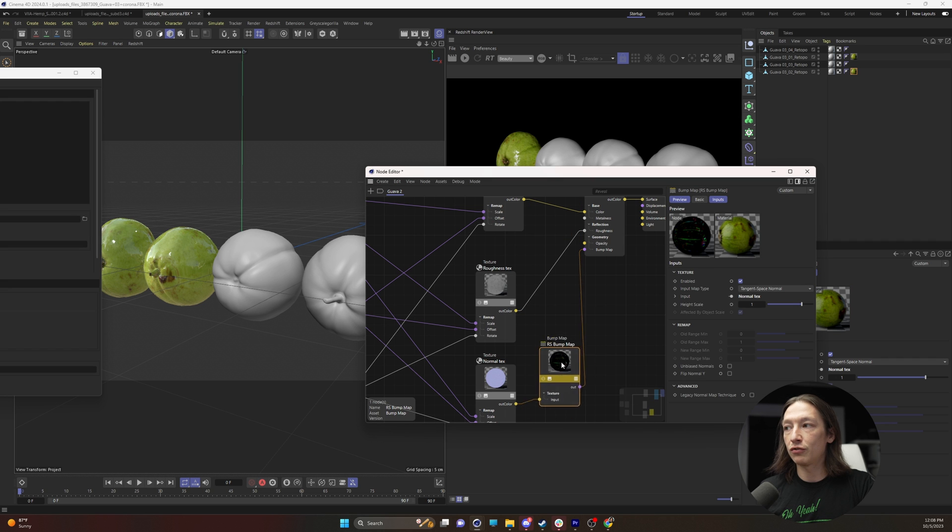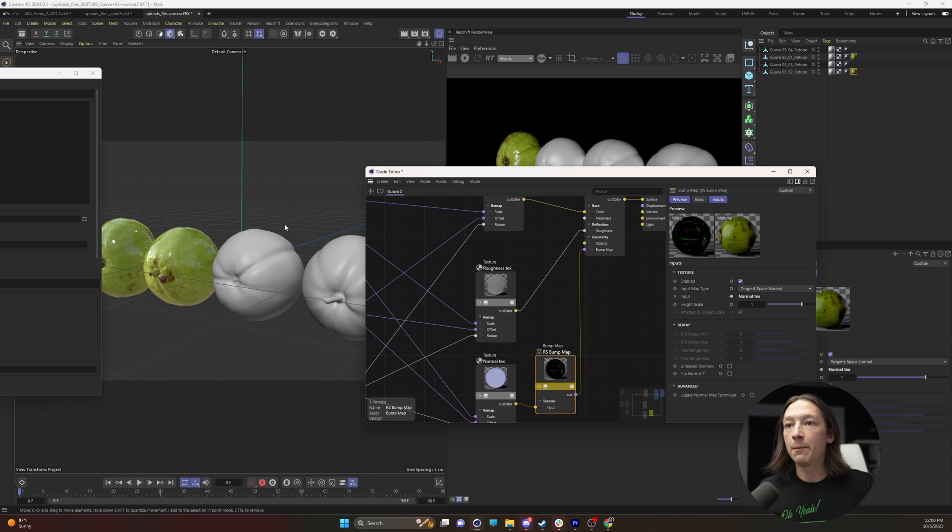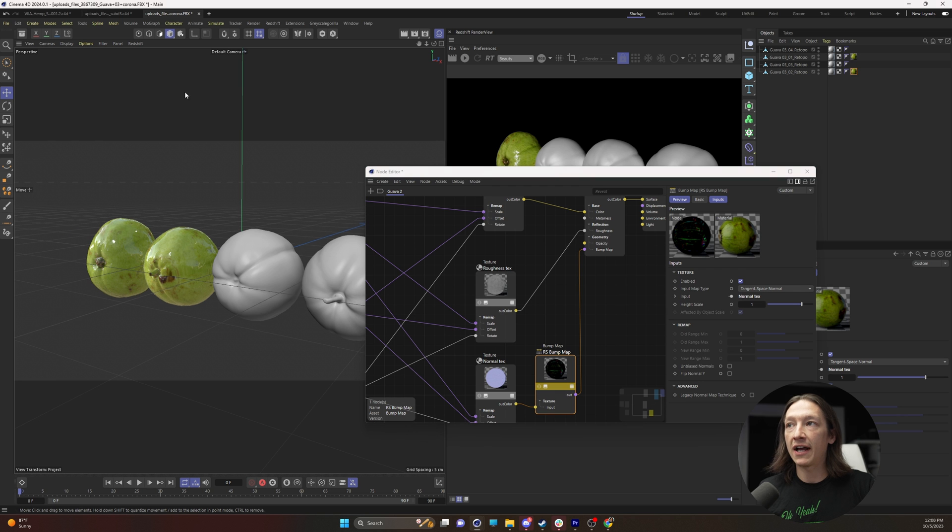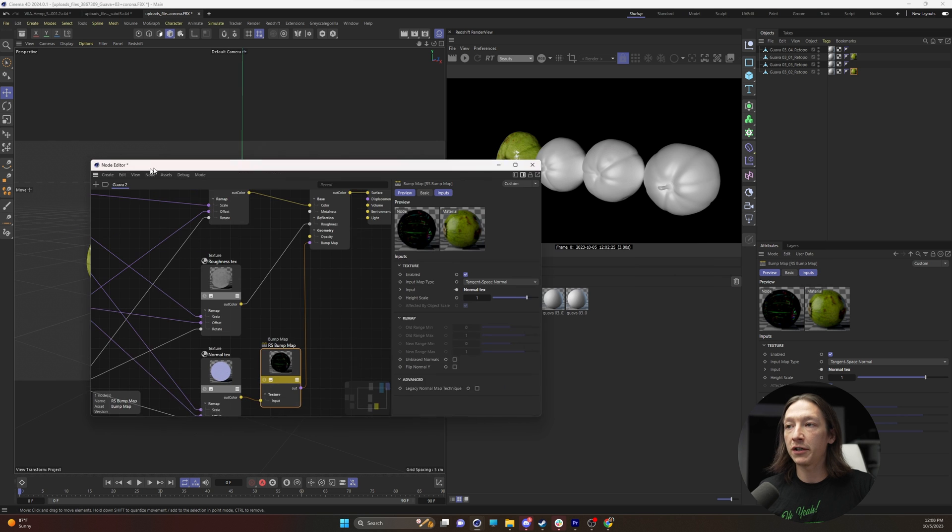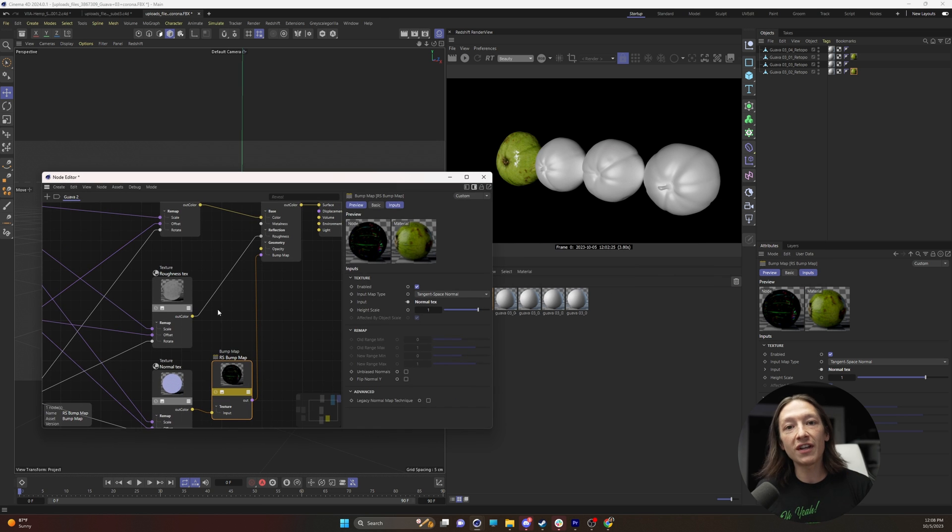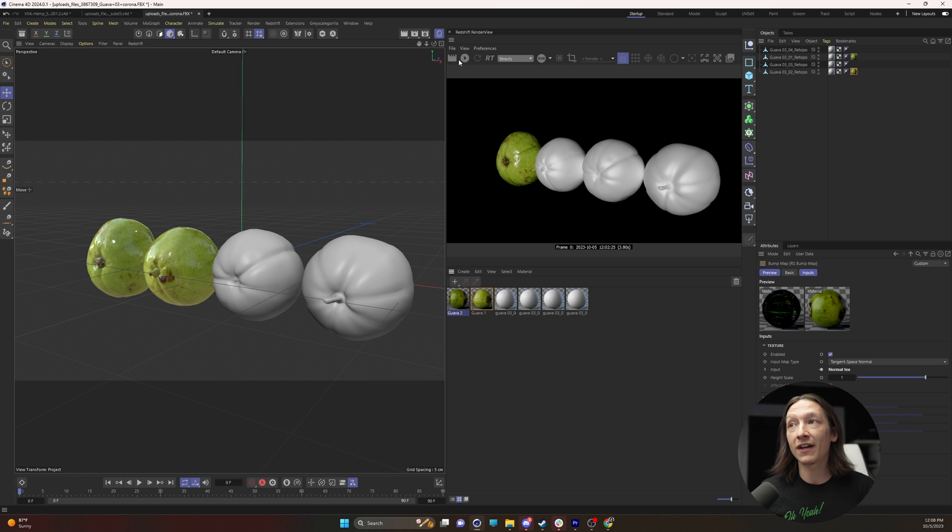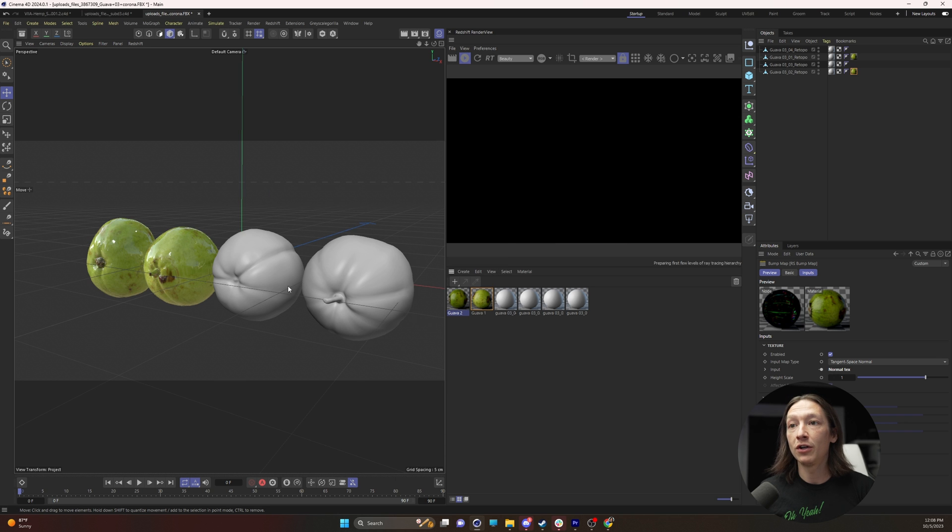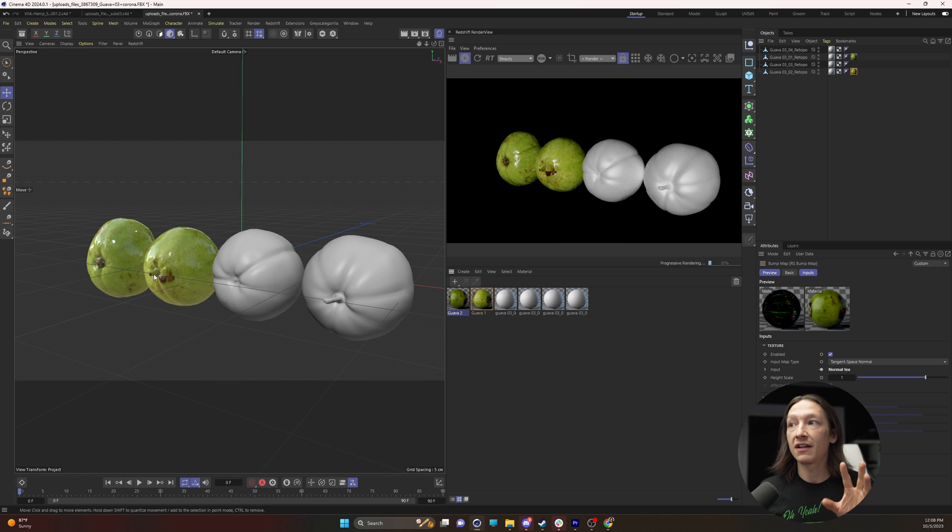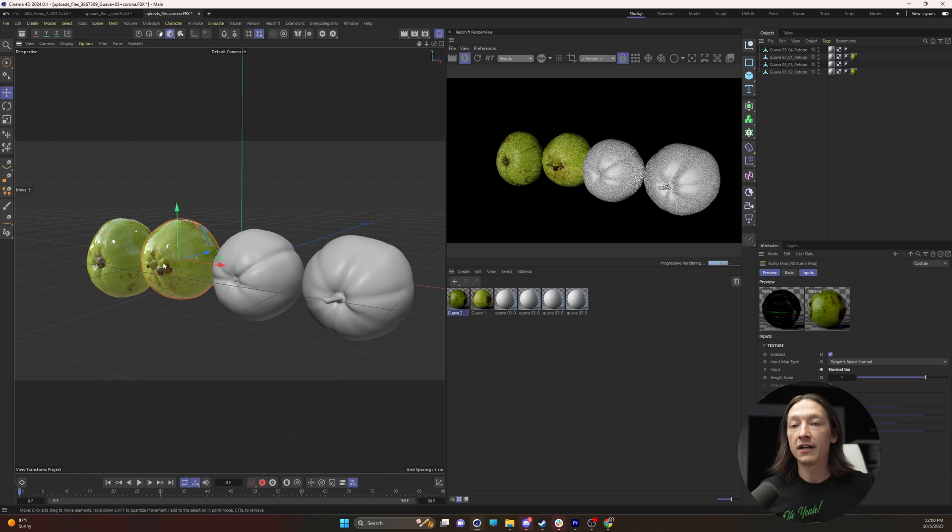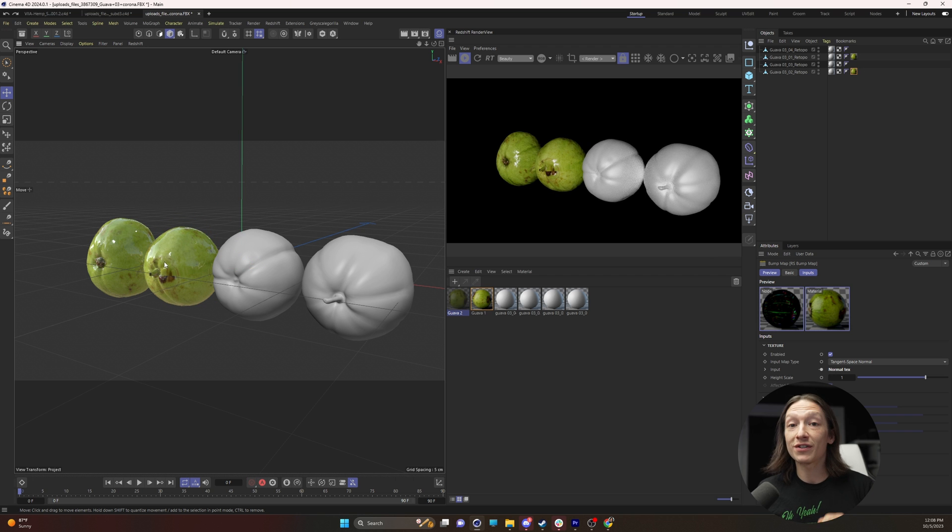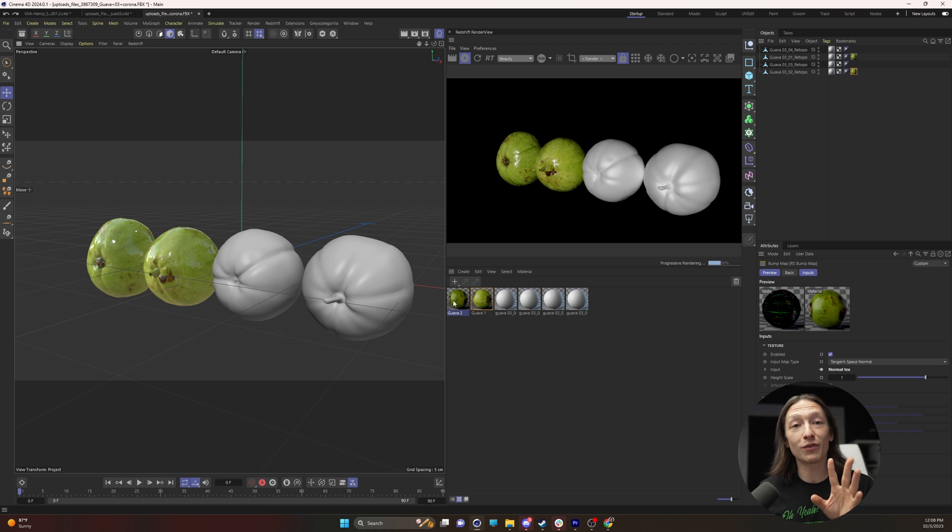Not the bump map because I need that, but now we have our material using the Redshift Cinema 4D native node system, and if I hit the play button, we can see that we have the material applied. Now, the only issue is I will have to dive in and figure out which material this applies to which guava fruit, but for now, I'm good with this.